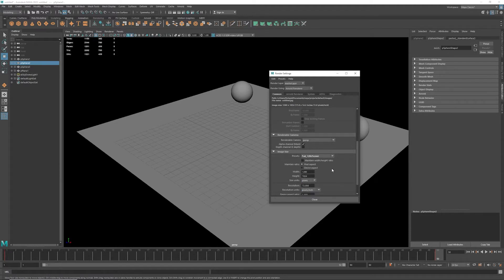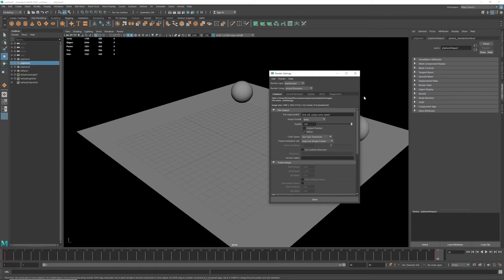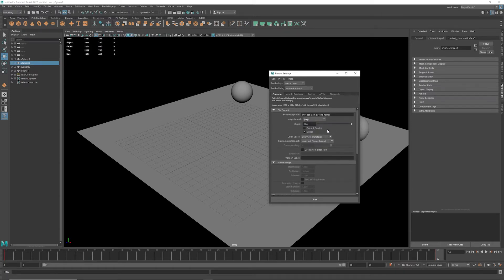And that's my image size. I'm going to change this to JPEG because that's perfectly fine for this exercise.